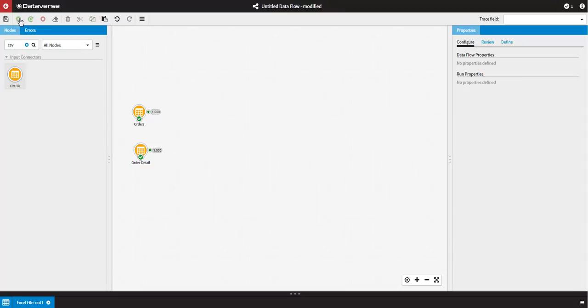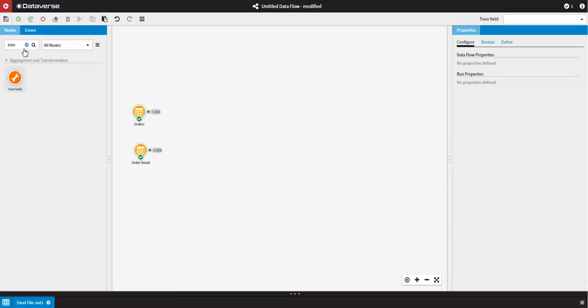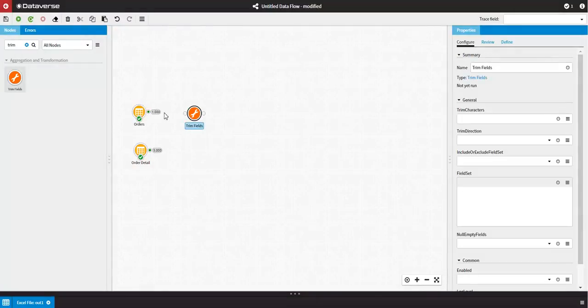Now that I have my two files, I want to clean my orders data. Within Dataverse, there is an abundance of ways to do this, but for now, I just want to remove any leading or trailing white spaces. So I will use the TrimFields node to do this. We'll just search for the node, bring it onto my canvas, join it to my orders data, and run the node.